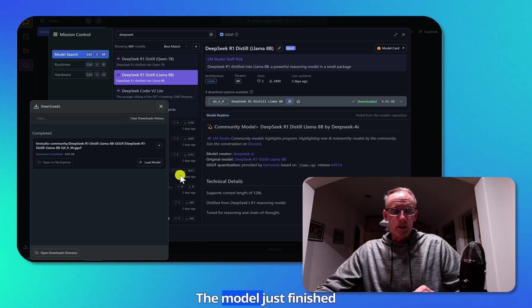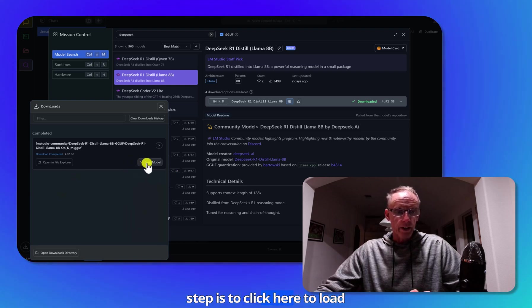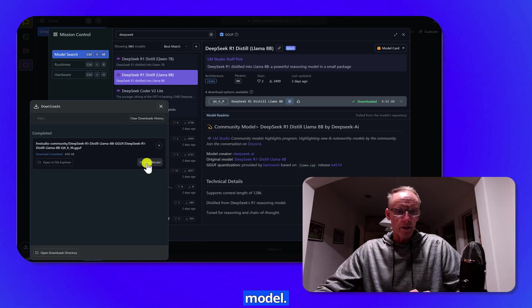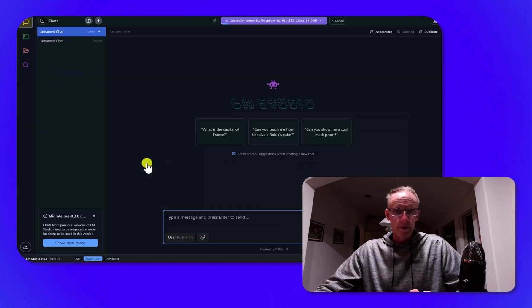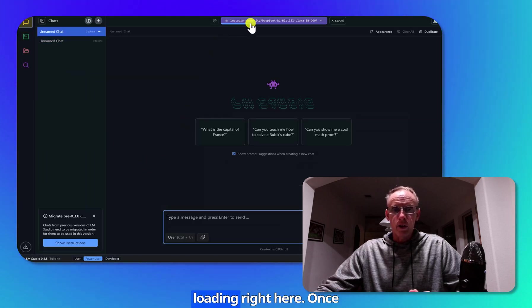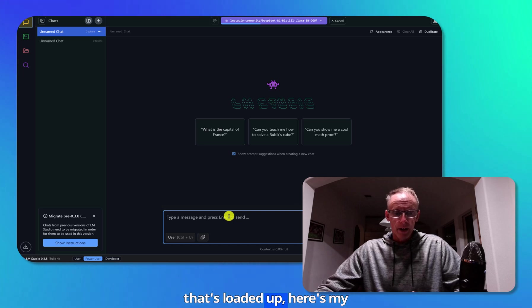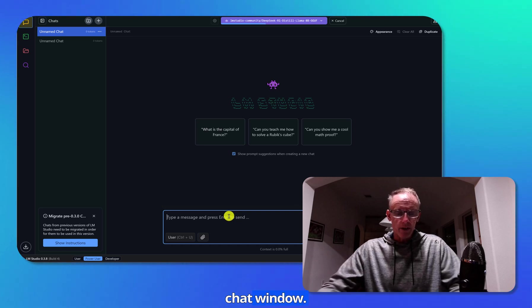The model just finished downloading. The next step is to click here to load model. And as you can see, it's loading right here. Once that's loaded up, here's my chat window.